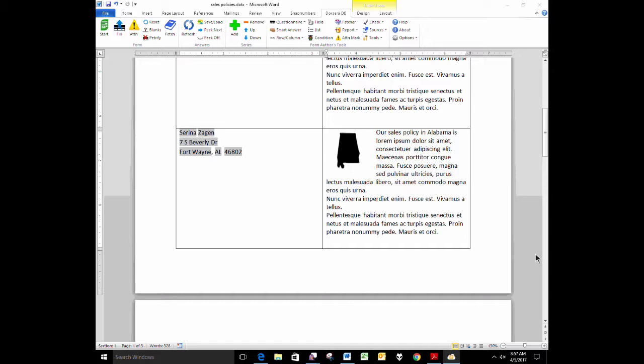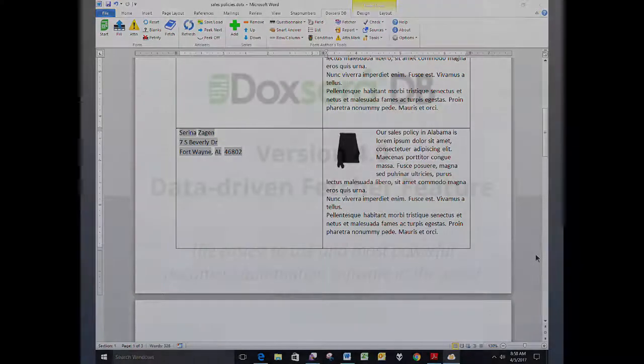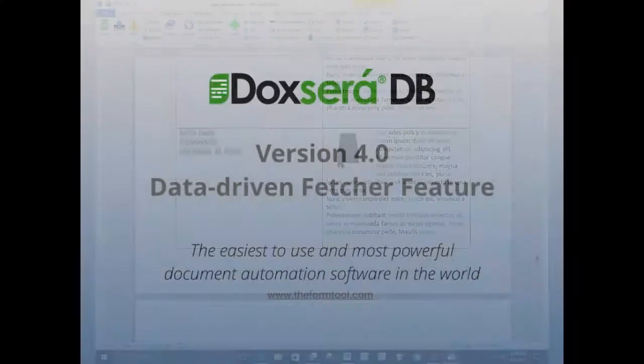DocSERA DB 4.0 is our most powerful software ever. It, as you can see, is as easy to use as the rest of our software, incredibly intuitive. And here, here's the secret. 4.0 is up and available right now, this morning.